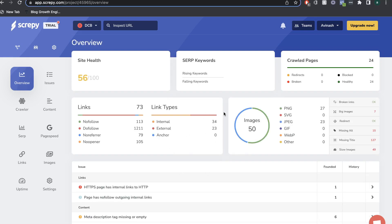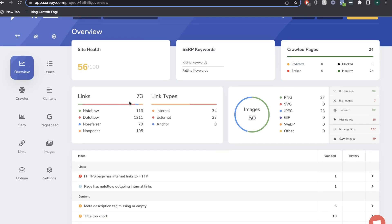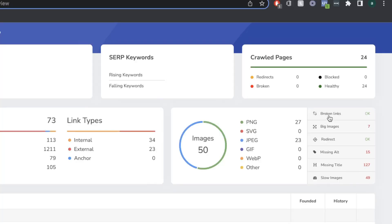Once the analysis is completed, you'll be able to see an overall view of your website. You can see your site health — a number between 0 and 100, where higher means a healthier website. You'll also see the amount of pages crawled, a breakdown of your links including nofollow, dofollow, internal, external, and anchor links, as well as the types and number of images on that website. On the right side there's additional information such as broken links, big images, redirects, missing alt tags, missing title tags, and slow images.